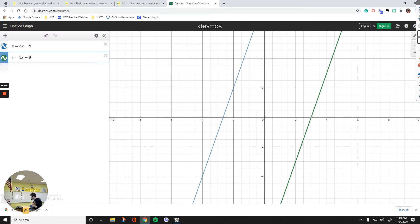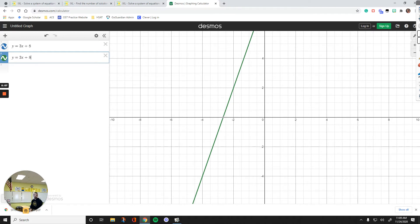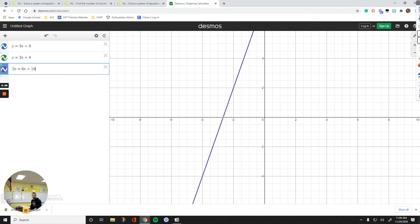Let's see what kind of lines would give infinitely many solutions. They should be on top of each other — the equations should be exactly the same. Now the blue line isn't visible because the green one is on top of it. There are infinitely many solutions if the equations are exactly the same. What if I multiply all numbers by 2? Like 2y equals 6x plus 16 — it's the same line again. That pattern tells you there are infinitely many solutions.